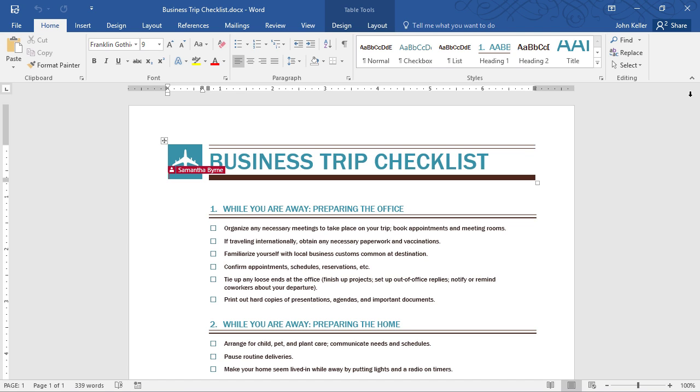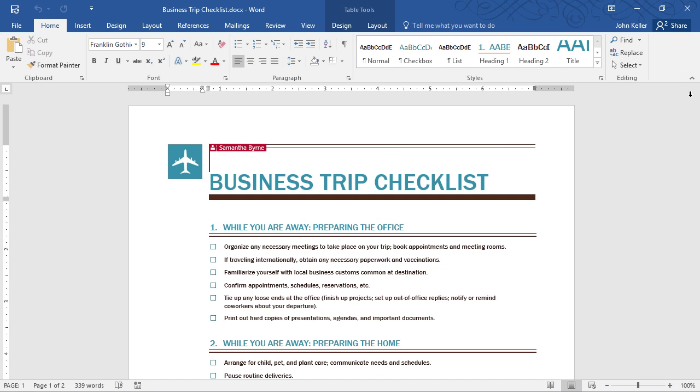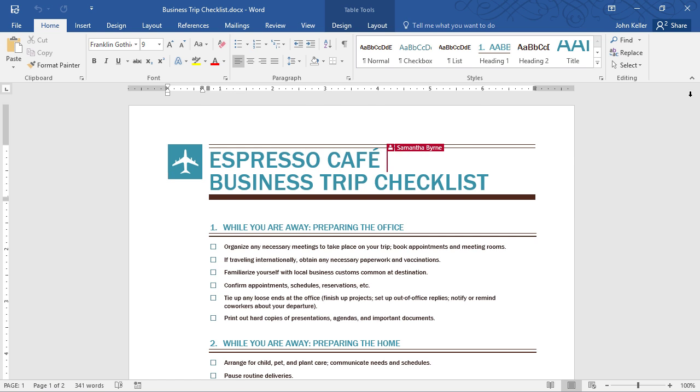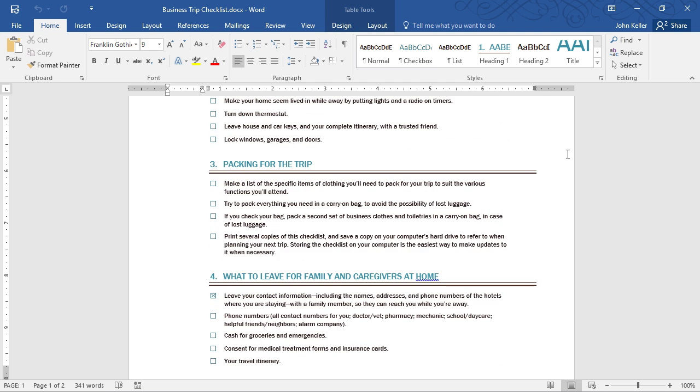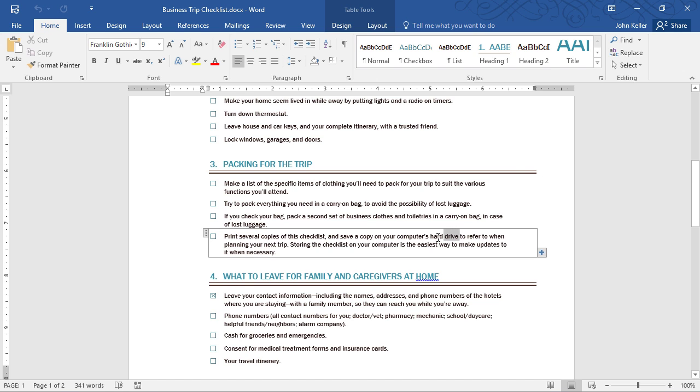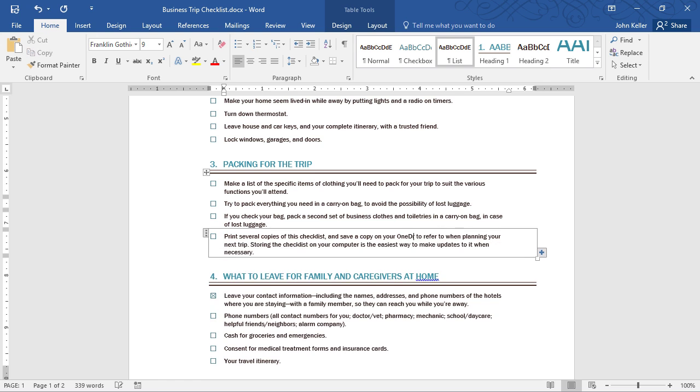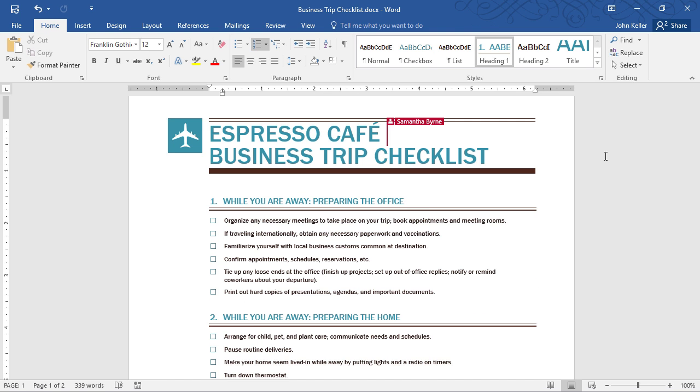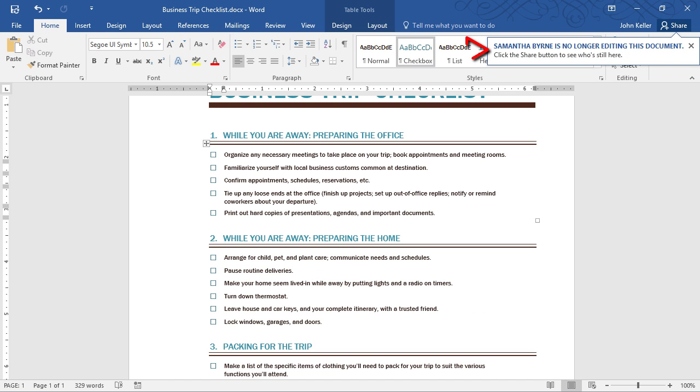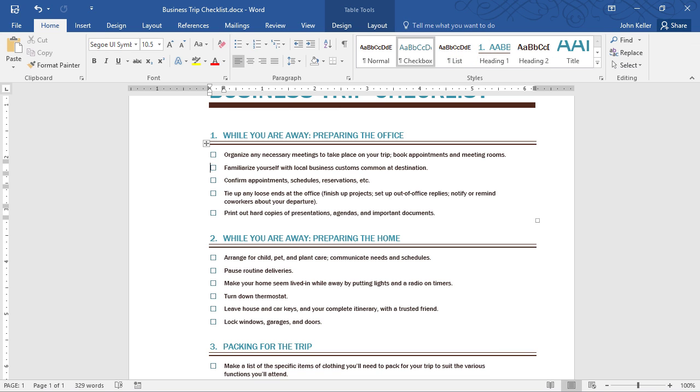We can work on this document in real time. For example, if Sam wanted to change the title of this document, she could just begin typing, and I'll see it in real time. I can make my changes, and she'll see those instantly as well. This is the beauty of real time collaboration. Samantha and I were able to co-author in real time. I can see here that the real time collaboration has ended. And this is anywhere access. We can do this cross-platform, cross-device. You can switch from one device to the next without missing a beat.